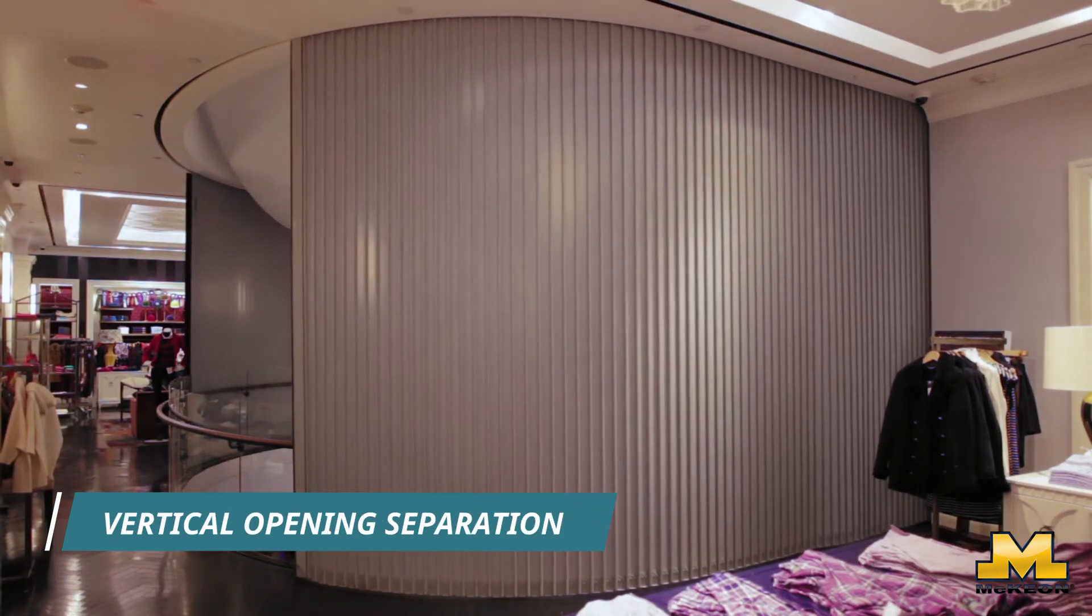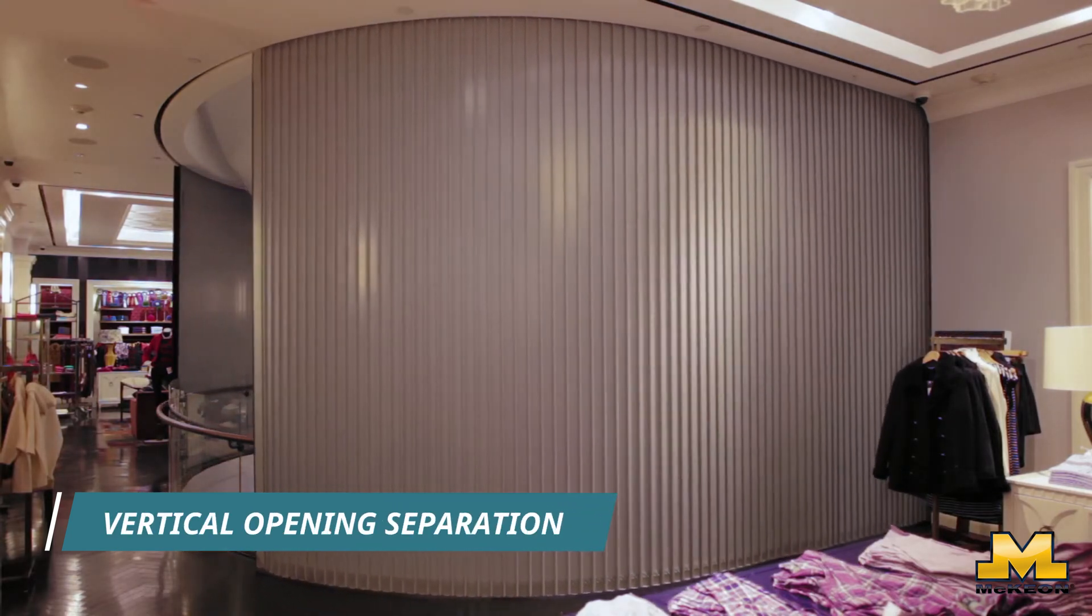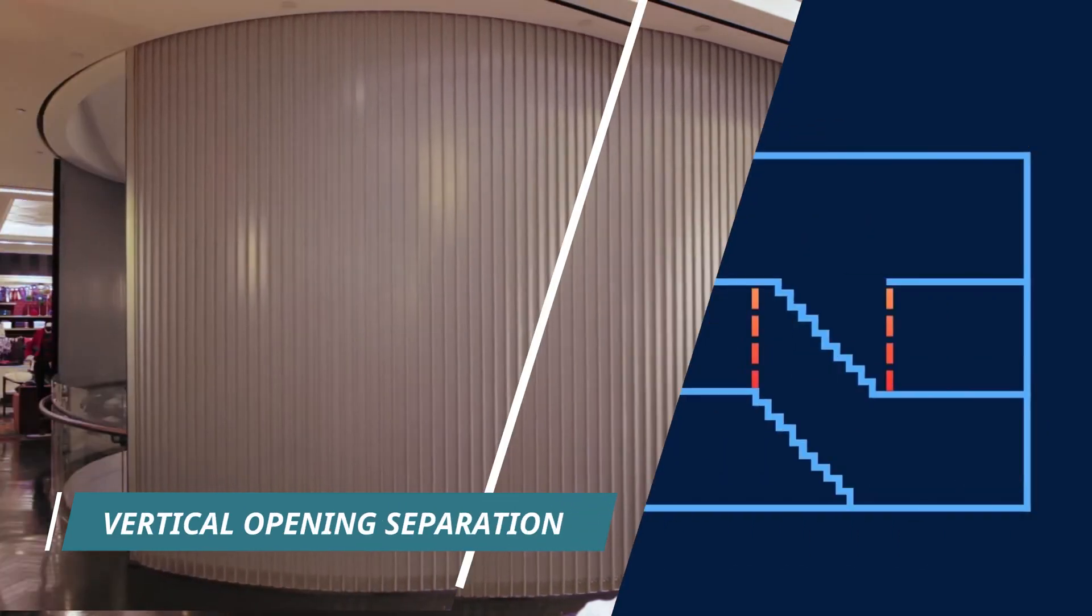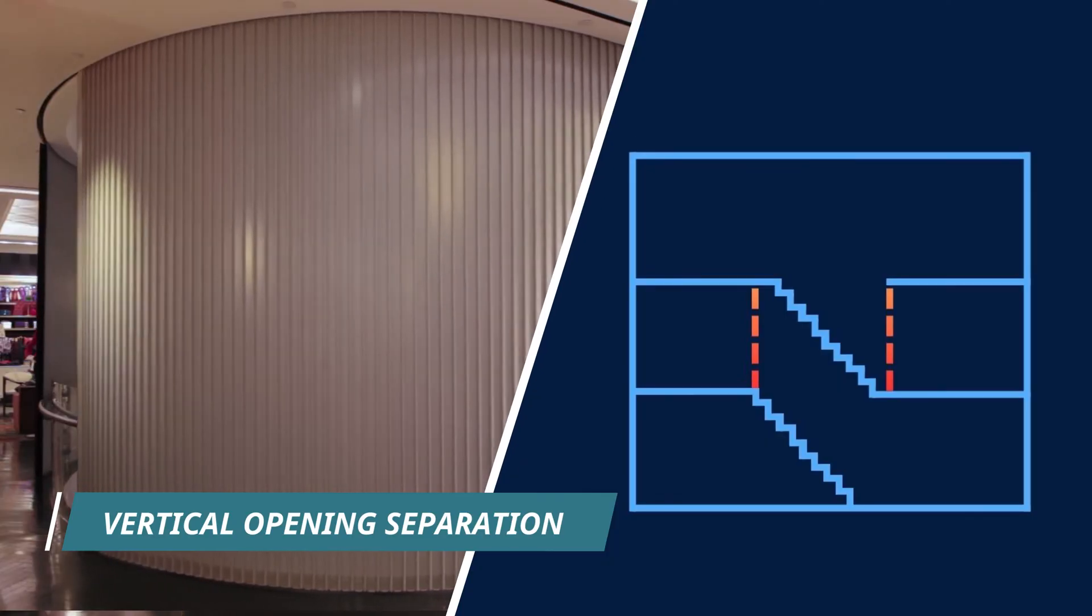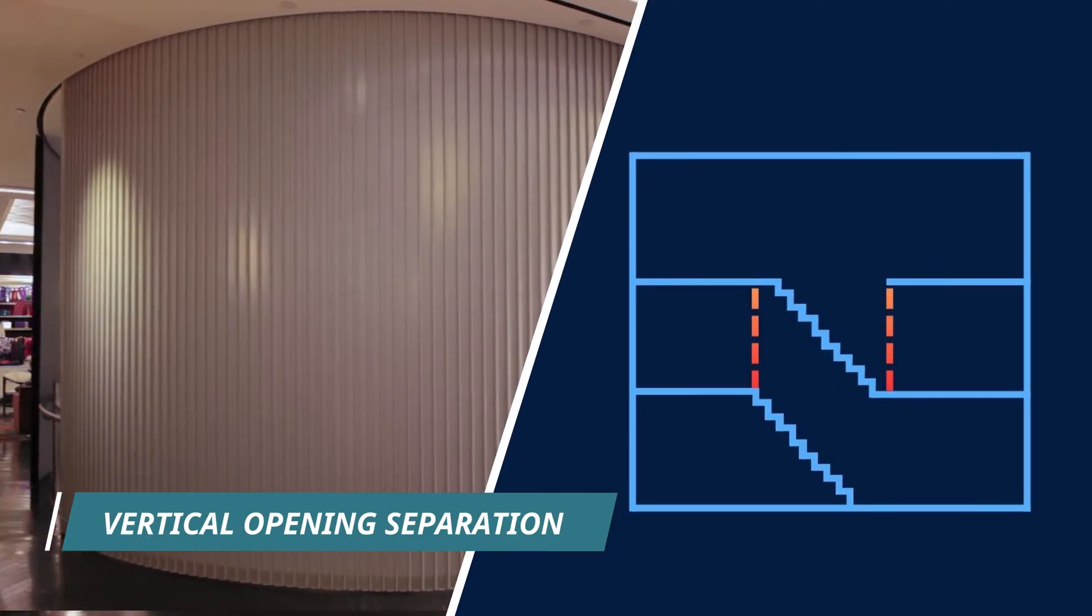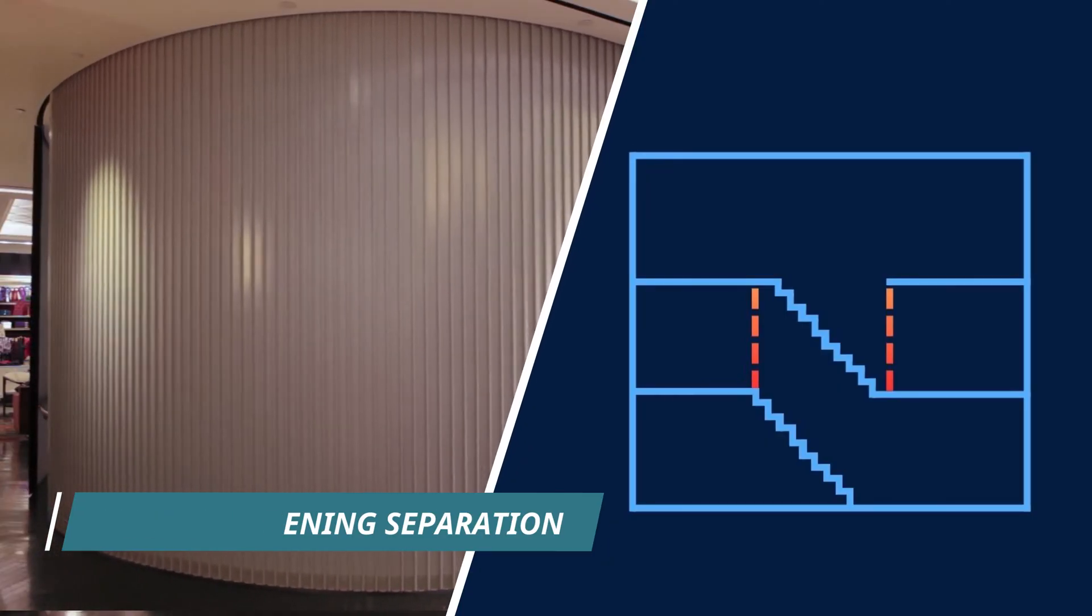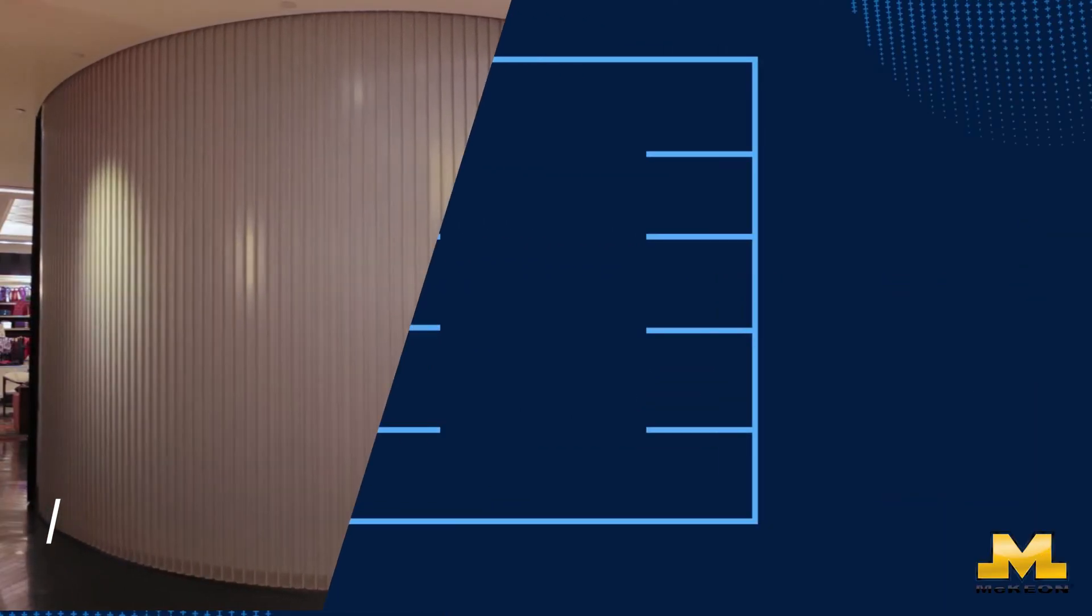For example, vertical opening separation. Think of it as a condition where several floors are connected for non-egress stairs.